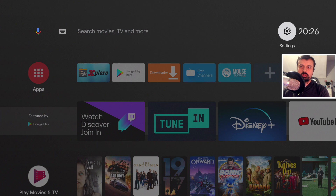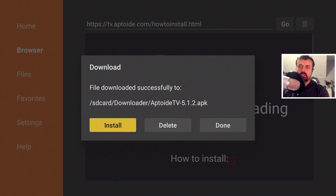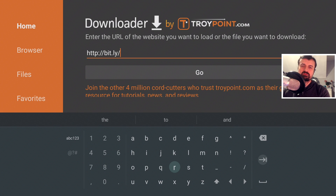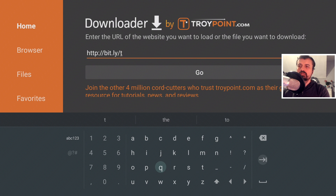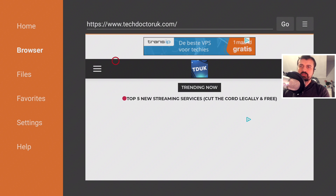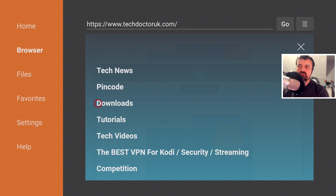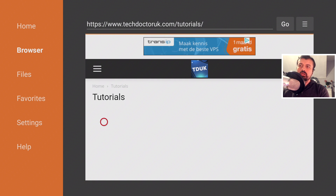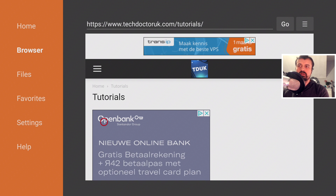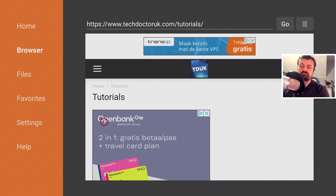Now navigate to Downloader because we're going to connect to my website to download a couple of files. To get to my website, just type in the short address: http://bit.ly/tduk2019. When you get to my website, click the hamburger menu, click on Tutorials, and you'll see the latest tutorial in the list — how to update the default launcher on the TiVo Stream 4K. As previously mentioned, you can follow this process on any Android TV device, or even the 4K Fire Stick or the second-generation Fire TV Cube.